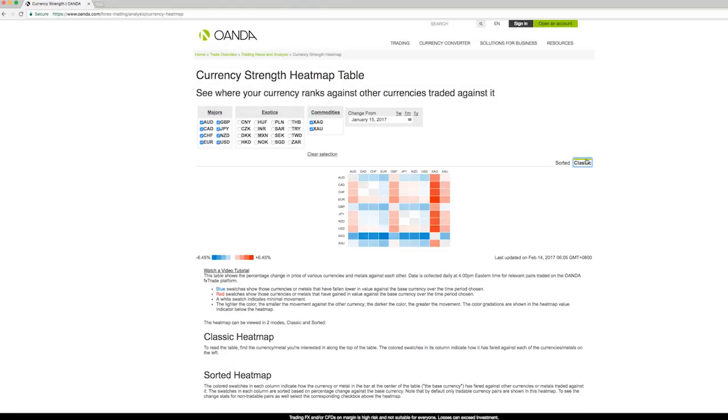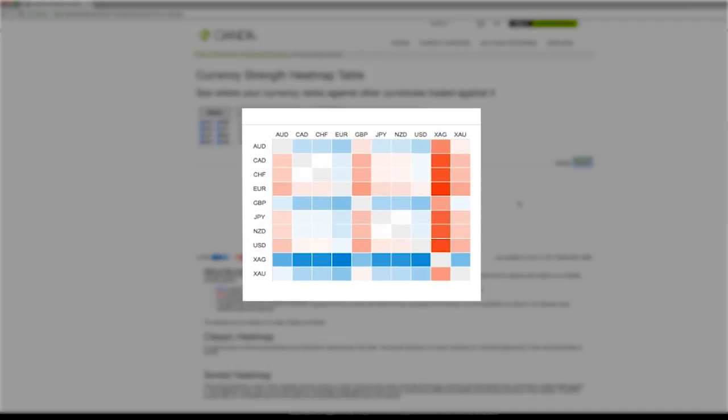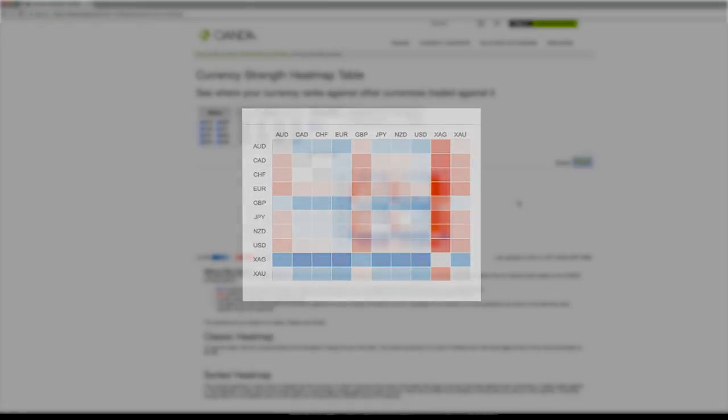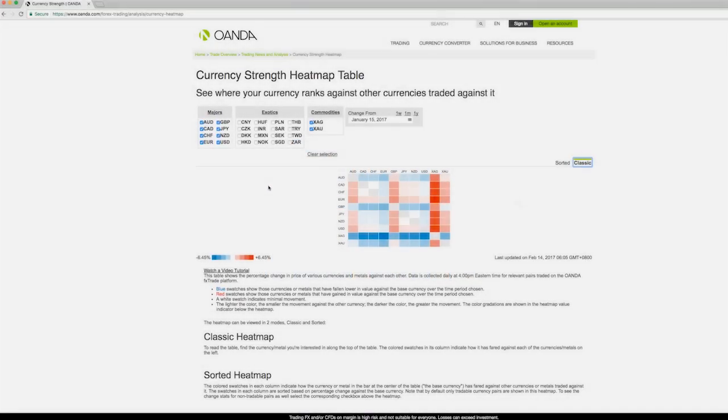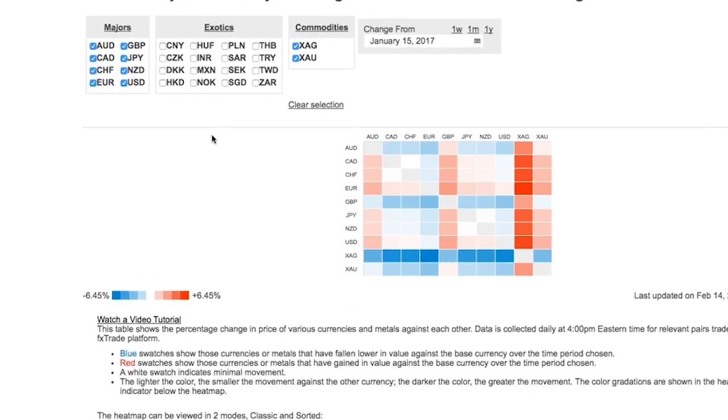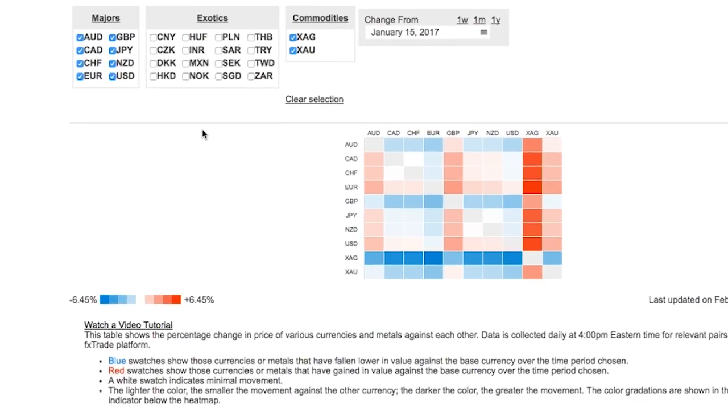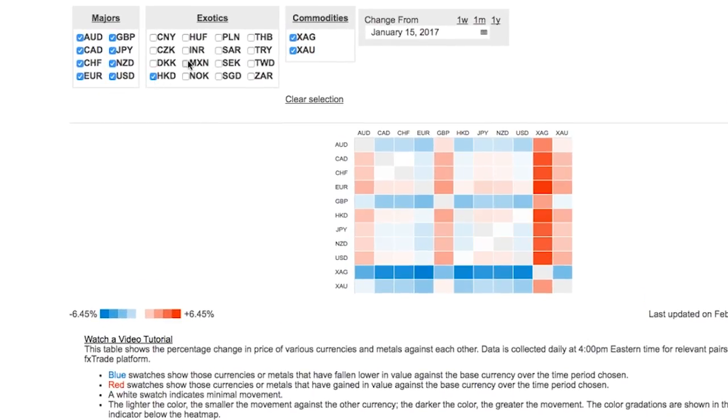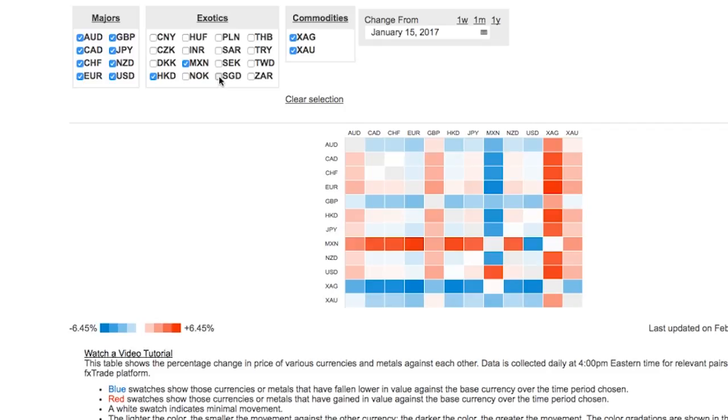The classic heatmap is displayed as a grid. All the selected currencies are displayed against each other regardless of whether the pair is tradable. We're currently only looking at major currencies. It's quite easy to add the exotics as well.